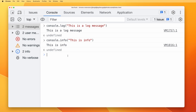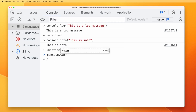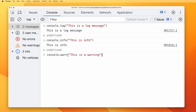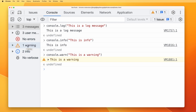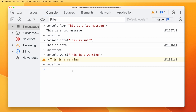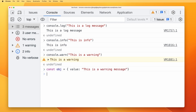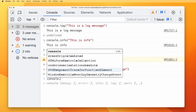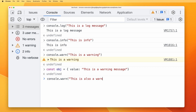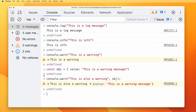Let's move on and talk about console.warn. If you want to give a warning, you can do console.warn and pass a message like 'this is a warning'. When executed, you can see the warning has been added. For example, if a function is taking too much time, you can add console.warn there and it will show that warning. You can also add objects — for example, const obj equals an object with a value property set to 'this is a warning message', and then console.warn with the object attached to it.